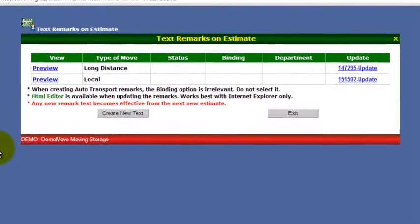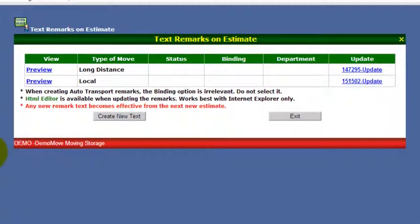We are in the Remarks Text Company Policy section, found under Maintenance. This is where you're going to create the text that belongs on your quotes and your order for services — basically the fine print, your contracts, your terms and conditions, everything.